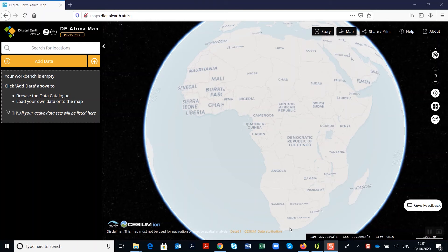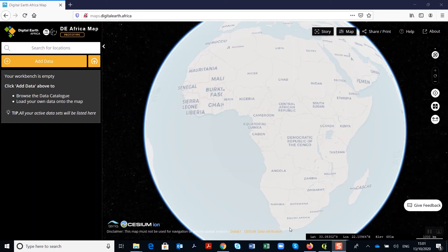Among other datasets and services you can access include the continental scale water observations from space, which provides information on the number of locations water was detected. You can also access Sentinel-2 for the whole of Africa and Landsat 5, 7, 8, or for specific countries.